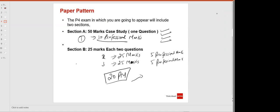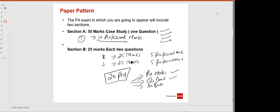You need P4 notes — I have uploaded them on the portal. You also need a question bank, which I have also uploaded along with the answer bank on the portal. These question and answer banks do not include the few most recent attempts, because recent attempts are not available in PDF version — they are only available on the ACCA practice platform. The last three to four attempts are not available in the question bank, but all past year questions beyond that are available.